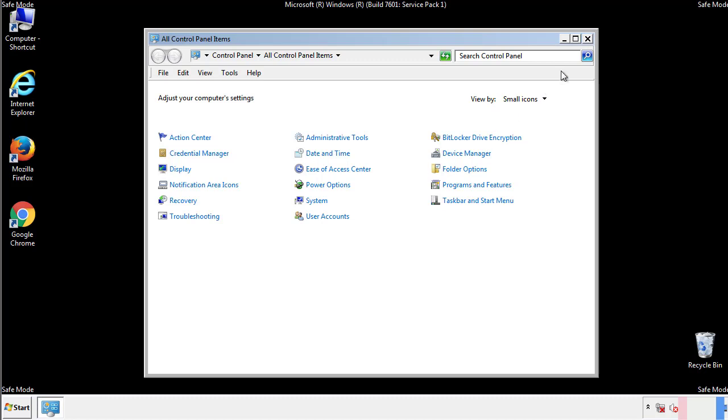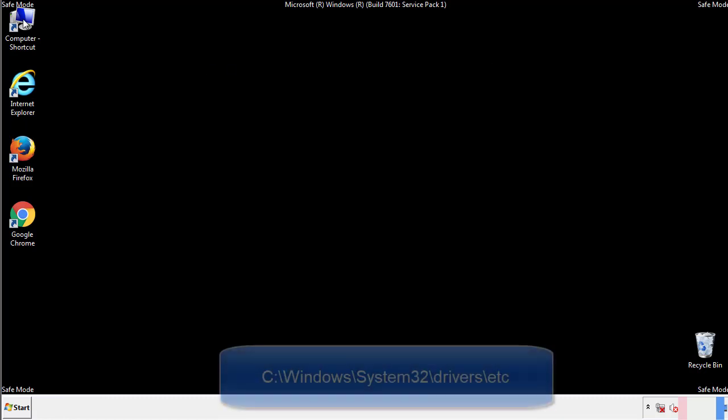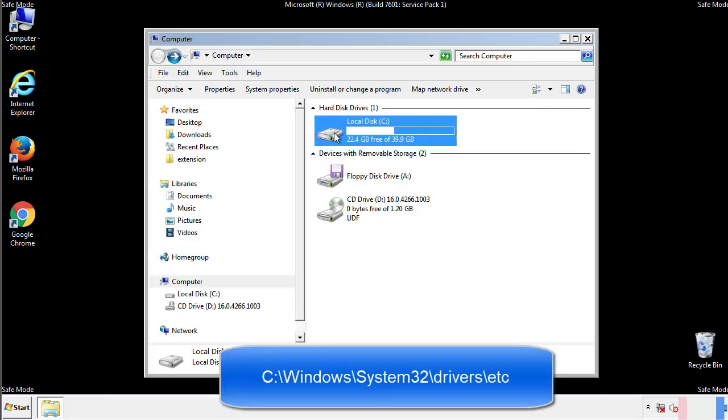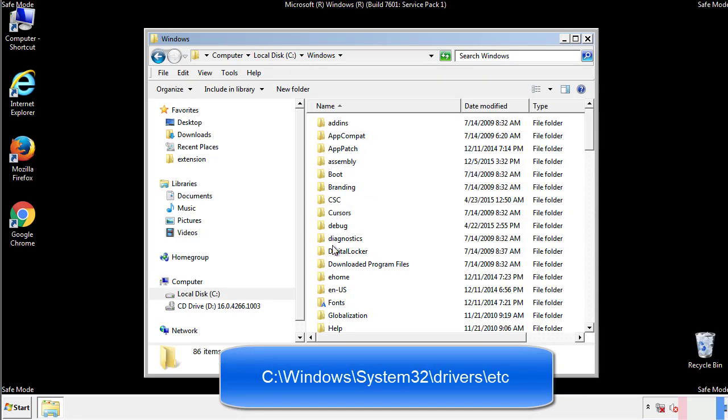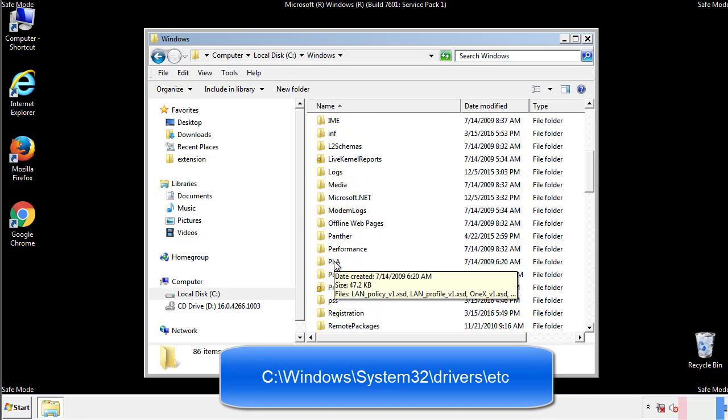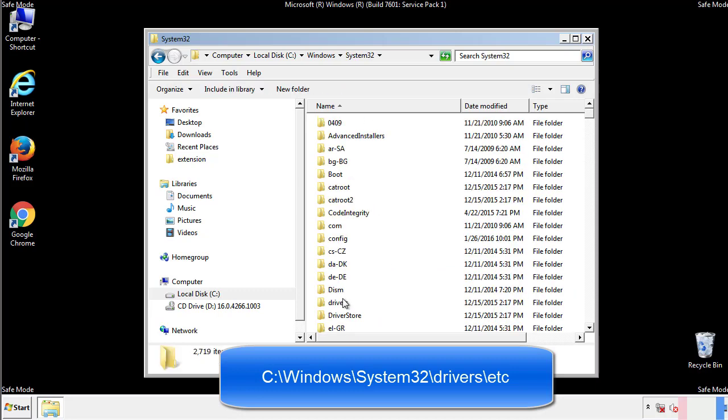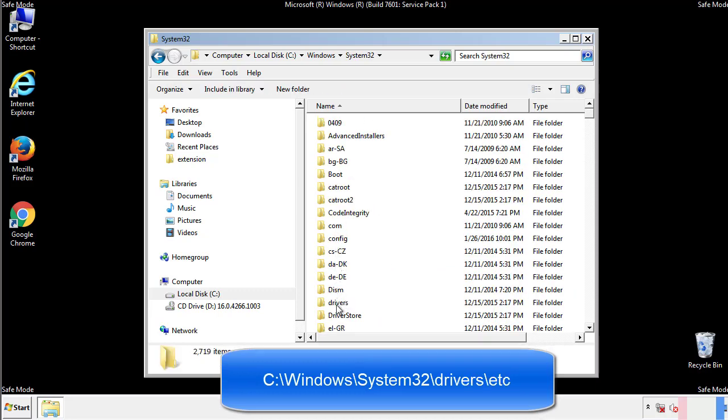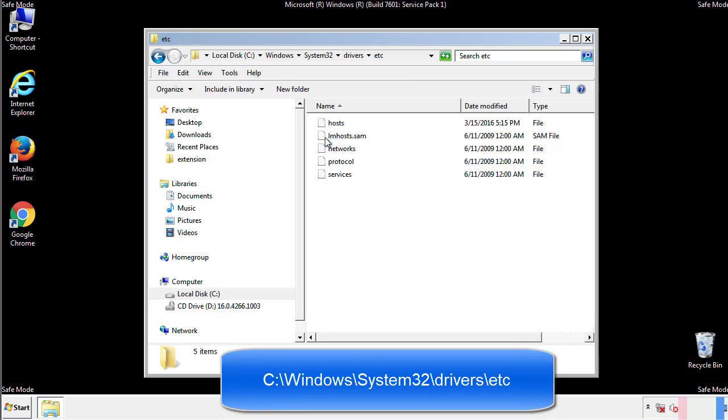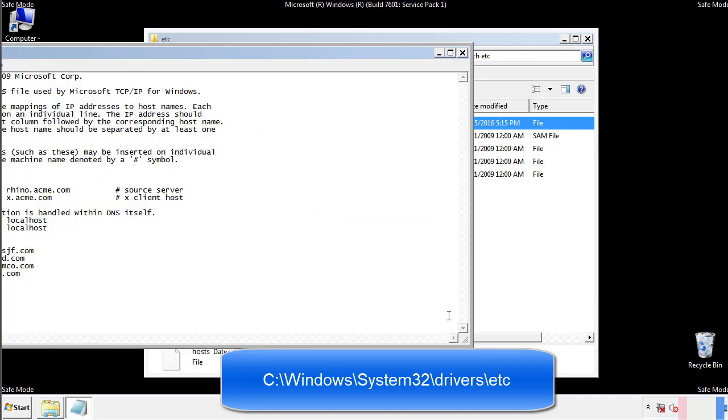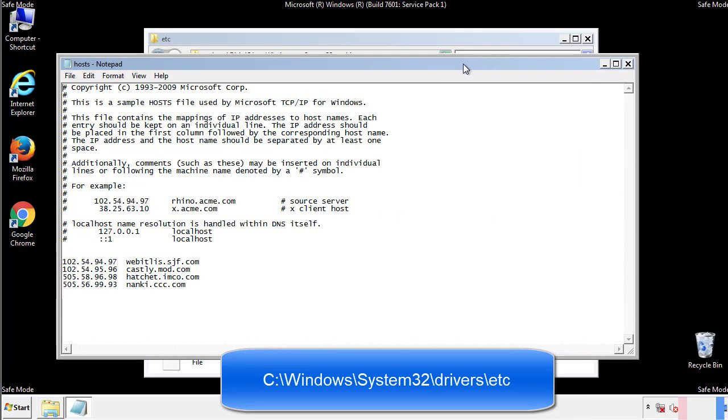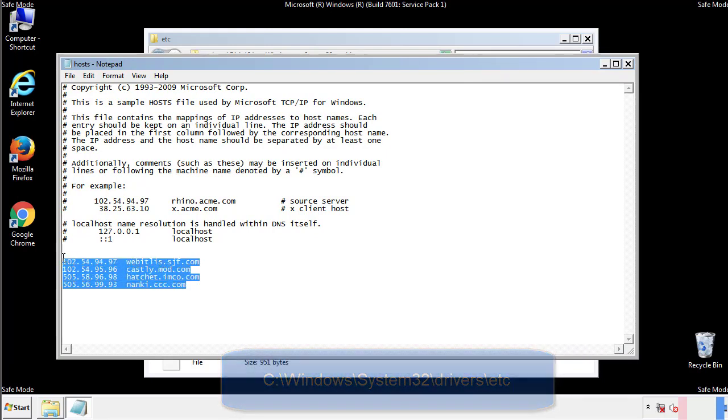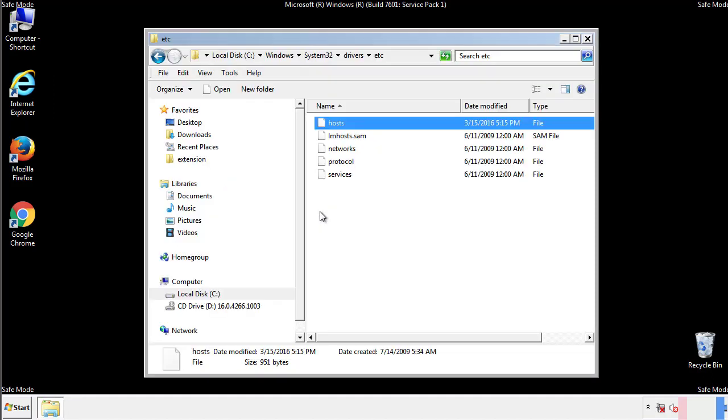Now we want to make sure that there aren't any IPs added to the host file which could transmit information back to the hackers. Follow this directory. We want to delete any suspicious IPs from here on down. Save the file and we're done.